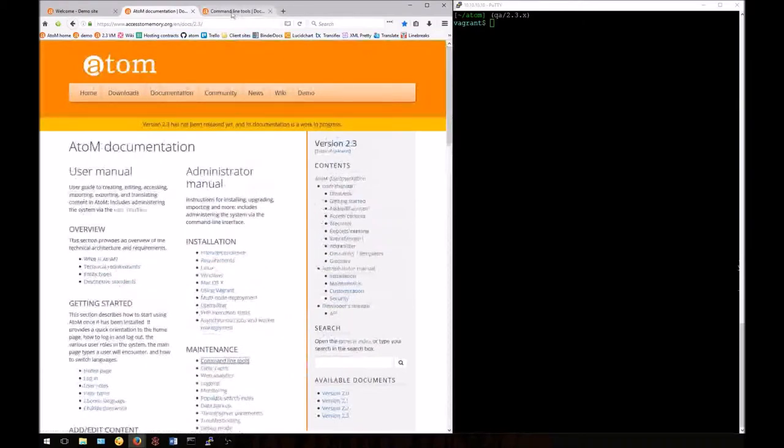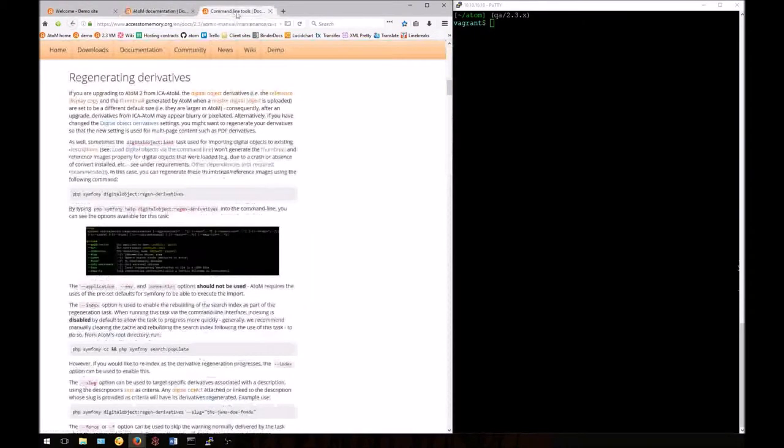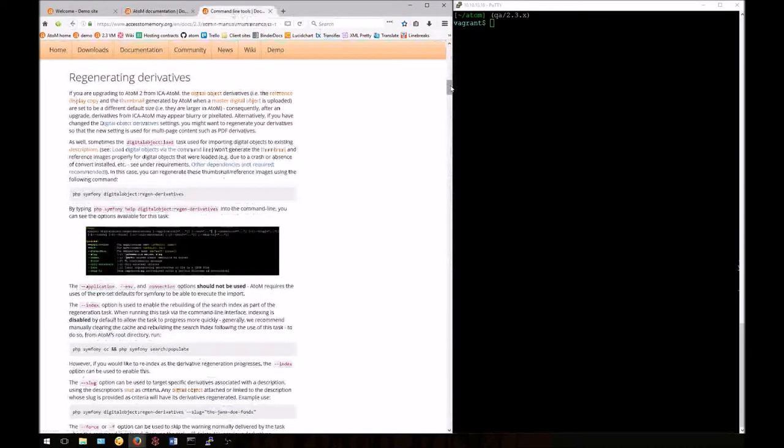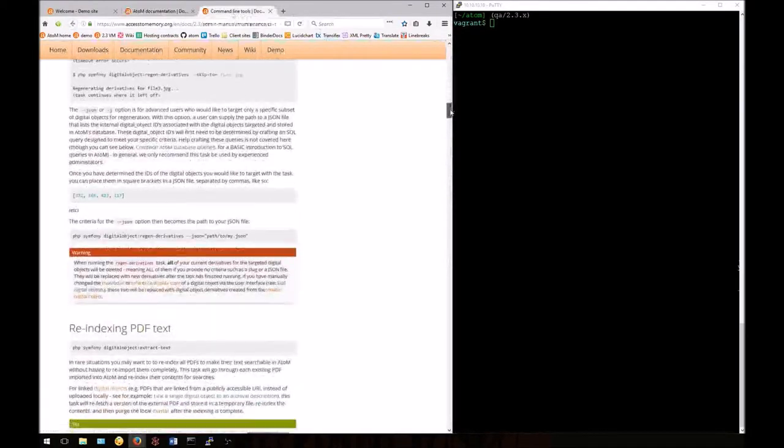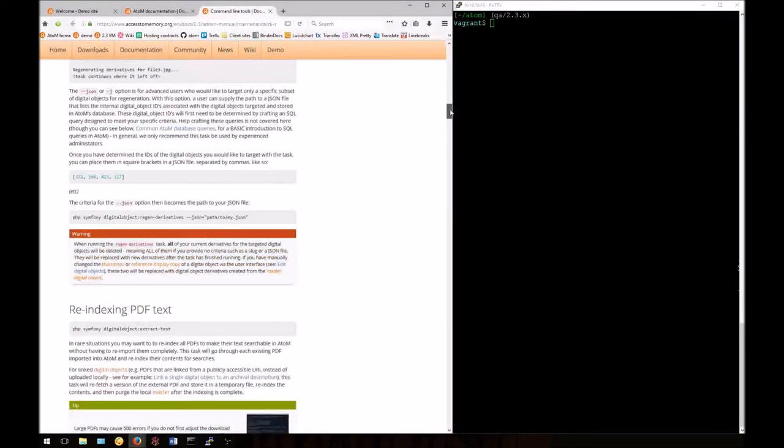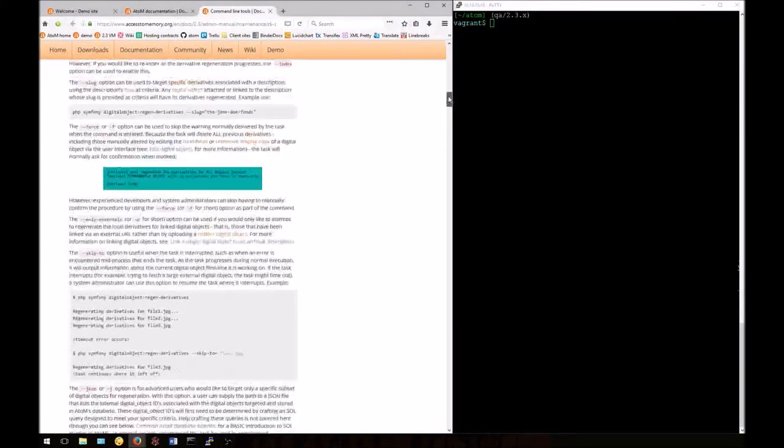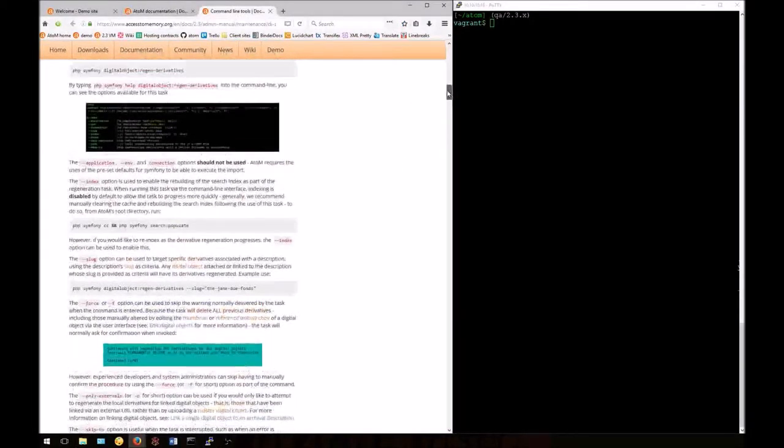Today we'll be looking at two specific tasks: regenerating derivatives and re-indexing PDF text.